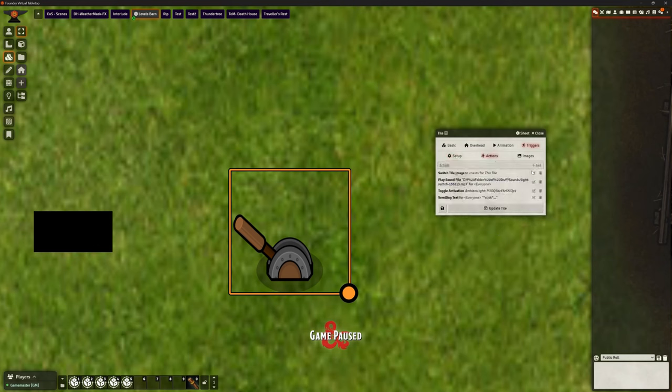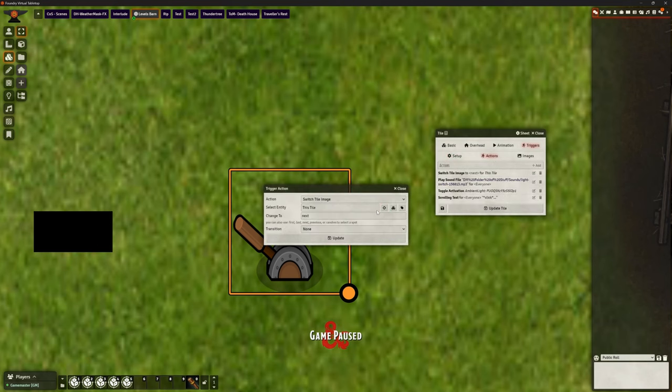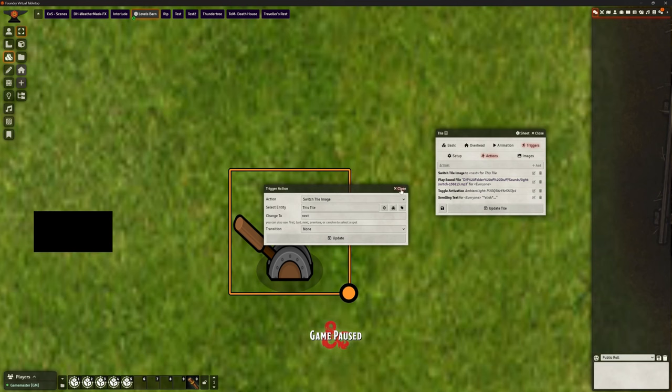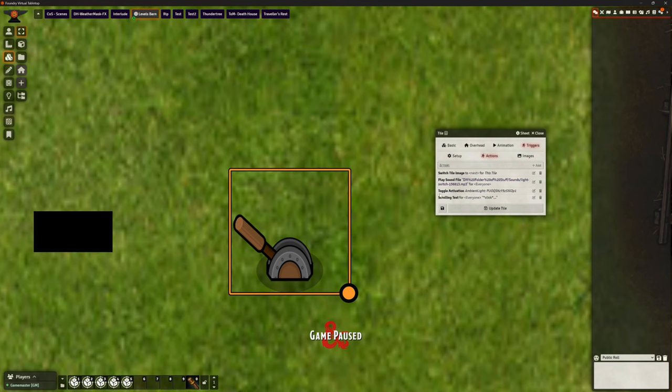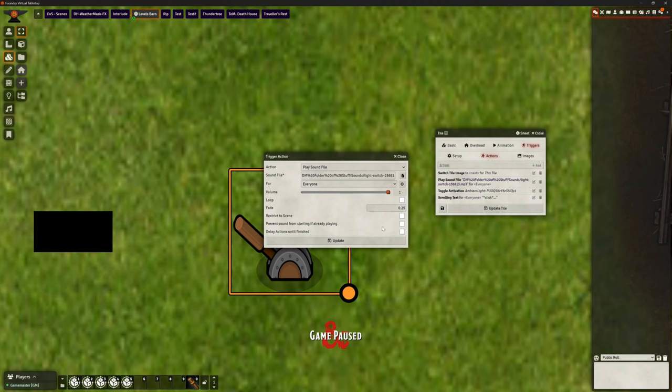Setup is exactly the same as in click it and it does it. And my actions here again, it's literally that switch the tile image on this tile, change it to the next image. So it's going to flick between those two images. That's it. I also added a play sound, which is why it's got that little click noise. Not sure how well that's coming across on the video. Hopefully your ears are not bleeding, but you could hear it.